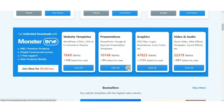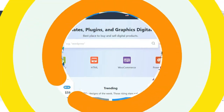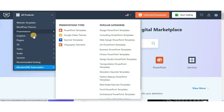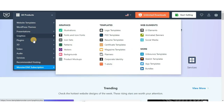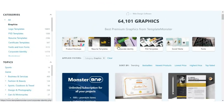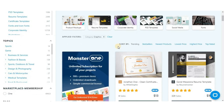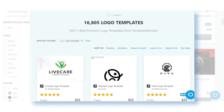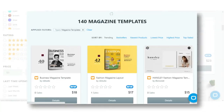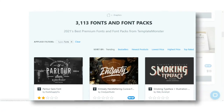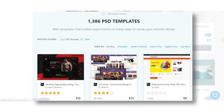Template Monster is a digital marketplace of unique and creative products for designers. With Template Monster you can pick up website templates, WordPress themes, plugins, and graphics for your projects. As a graphic designer you can use Template Monster to get ready-made design templates such as logos, product mock-ups, magazines, flyers, vectors, illustrations, fonts, and even PSD templates.